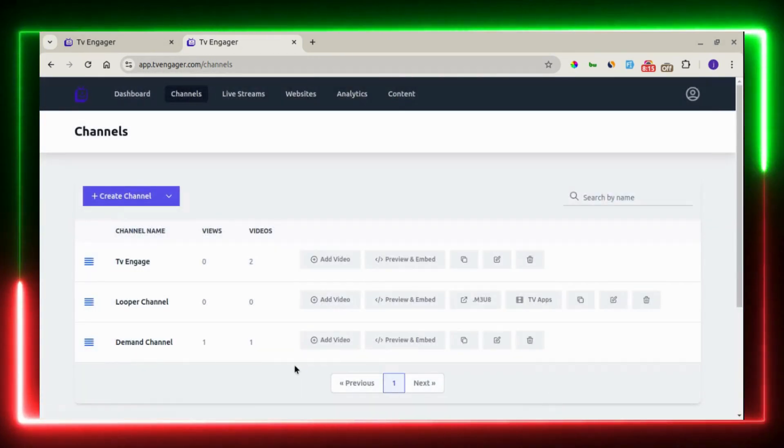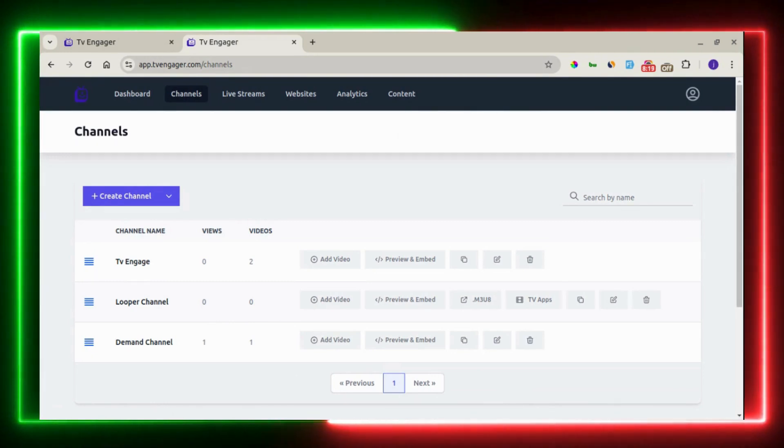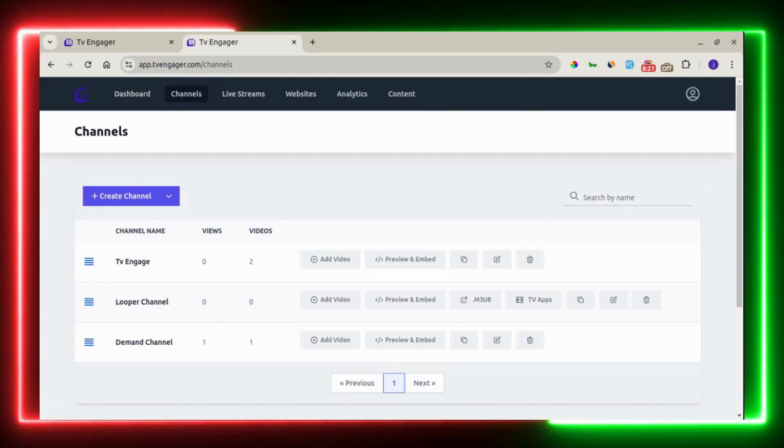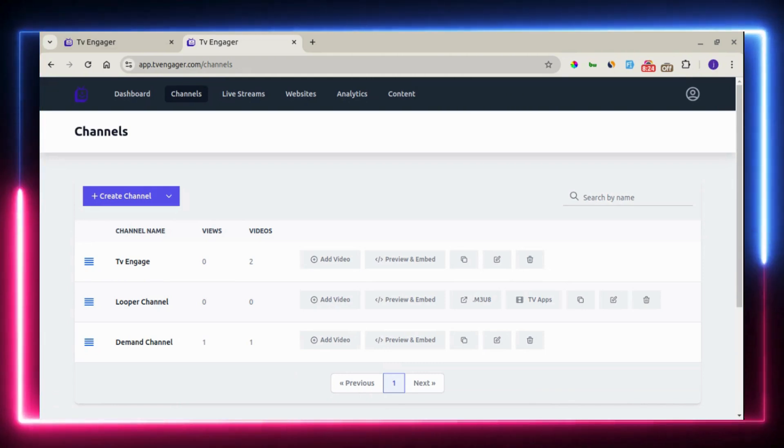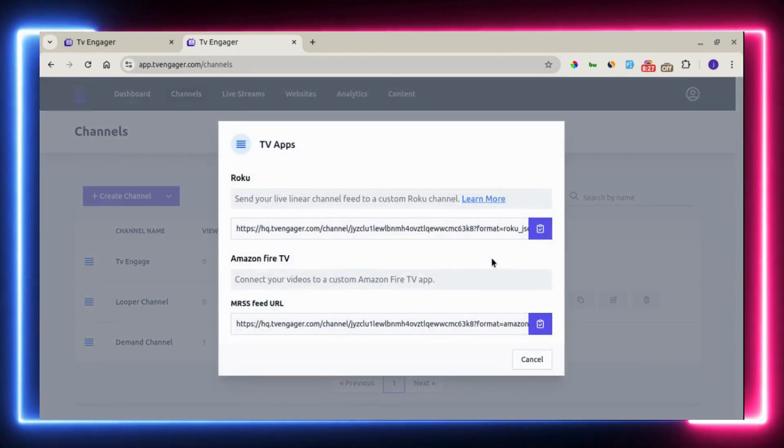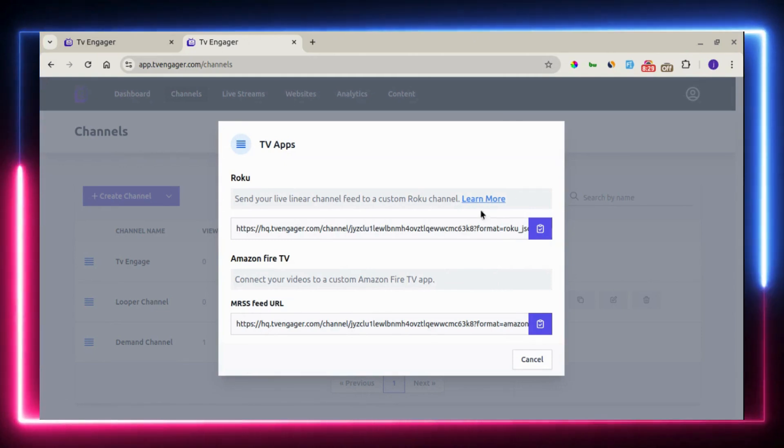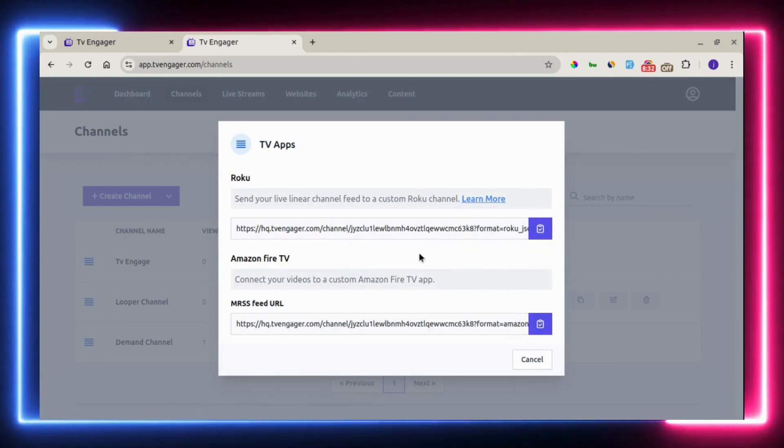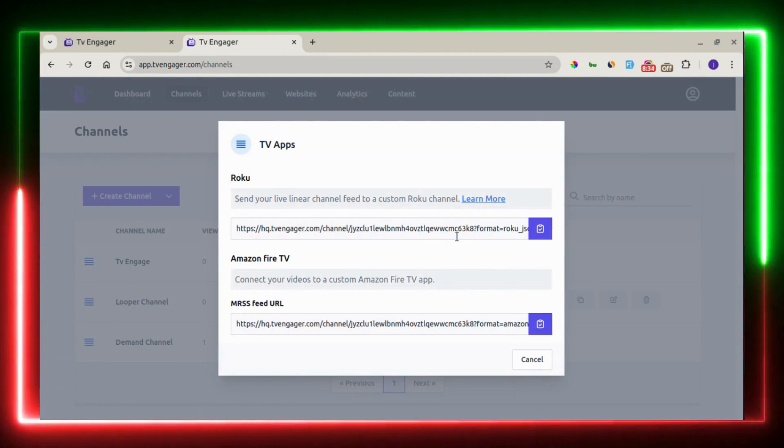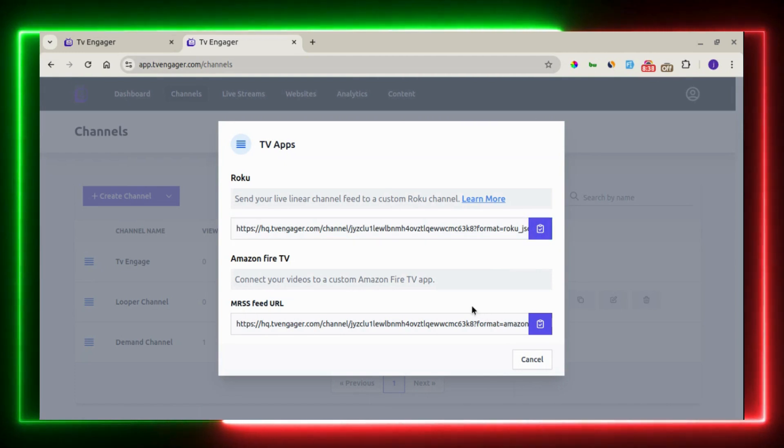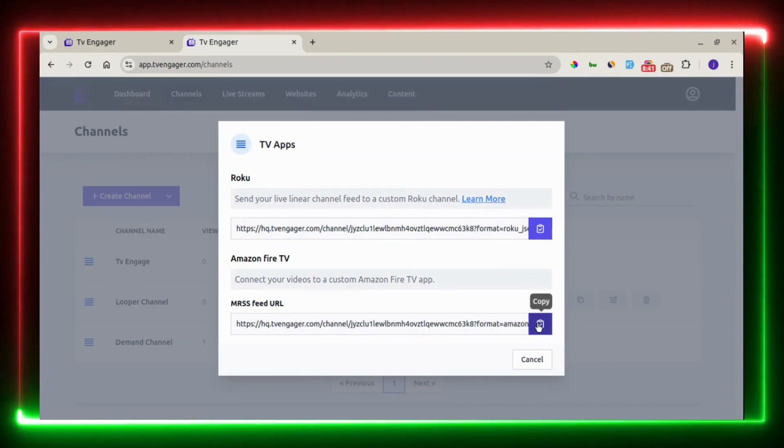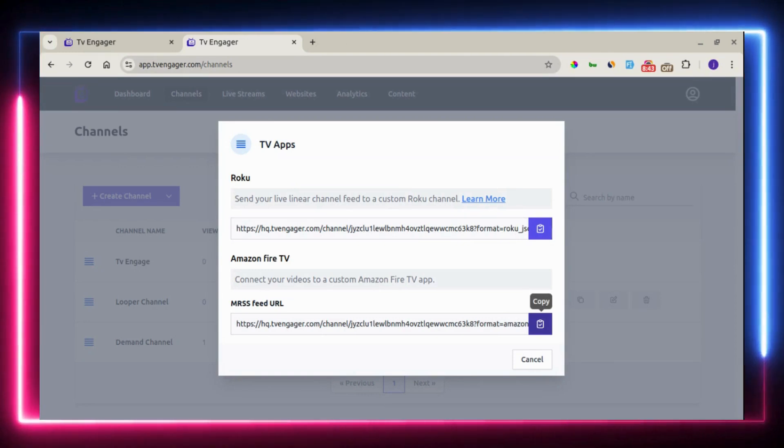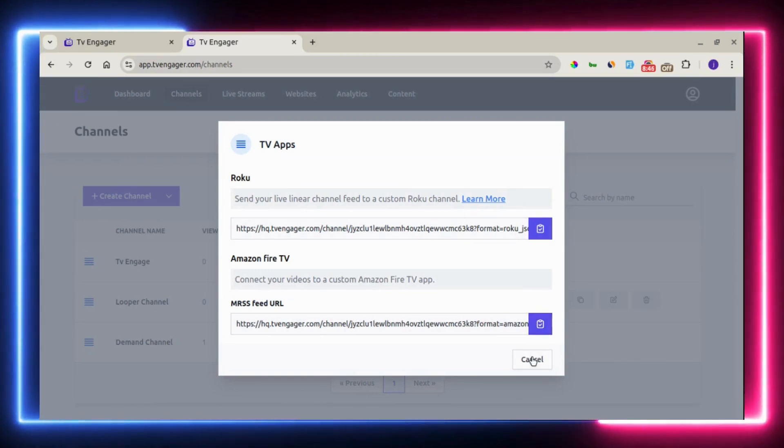The second one is the linear channel, which allows you to have an HLS link. You can also publish on Amazon Fire TV and Roku TV. You can see this is a documentation that shows you how to publish this. Here is your feed URL. You can copy this and also the MRSS feed URL. There are tutorials that show you how to publish this TV app.